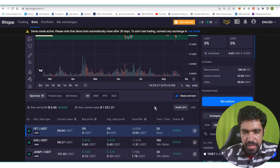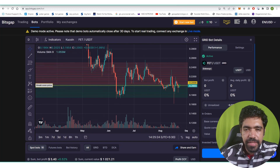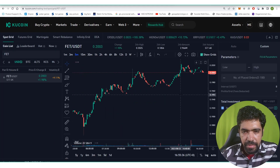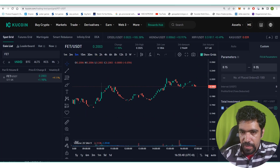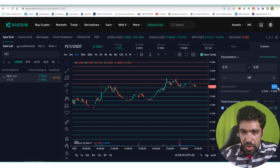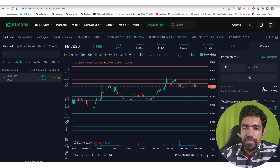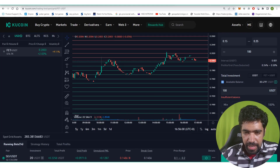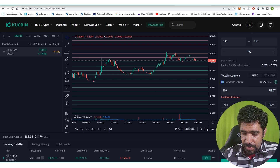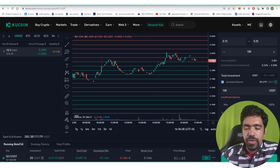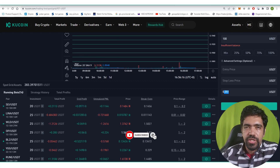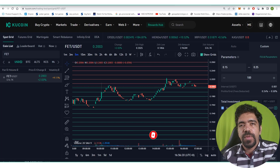Now let's set up the same bot directly on the KuCoin exchange. Search for FET, click on the token, set the low price to $0.15 and the high price to $0.25 with 100 grid levels. The interval will be $0.001 — from $0.150 up to $0.250 in steps. The minimum requirement is $23.94; you can invest any amount above that. Set your entry price, stop loss, and take profit — for example, set take profit above the maximum level at $0.251. After entering all parameters, click Create and the bot will be created on KuCoin exchange.